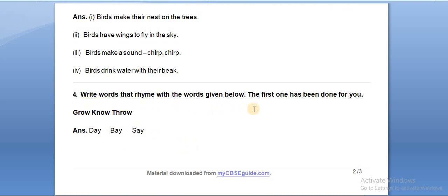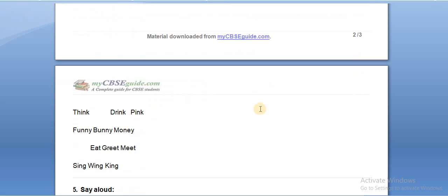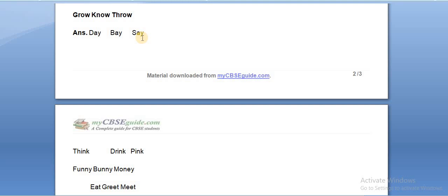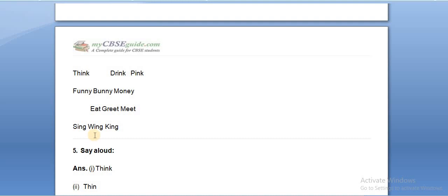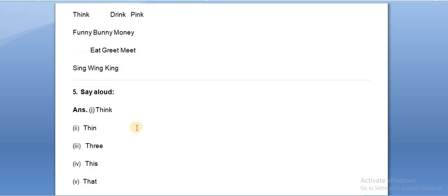Now, write words that rhyme with the words given below. The first one has been done for you: grow, no, throw — these are rhyming words. Next, for the given words you have to write rhyming words: day, bay, see; think, drink, pink; funny, bunny, money; eat, great, meat; sing, wing, king.